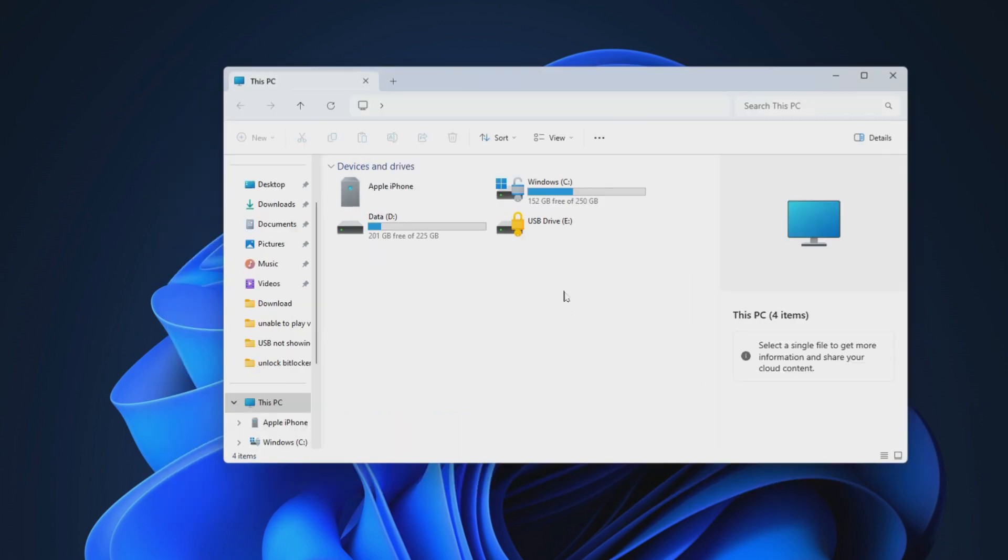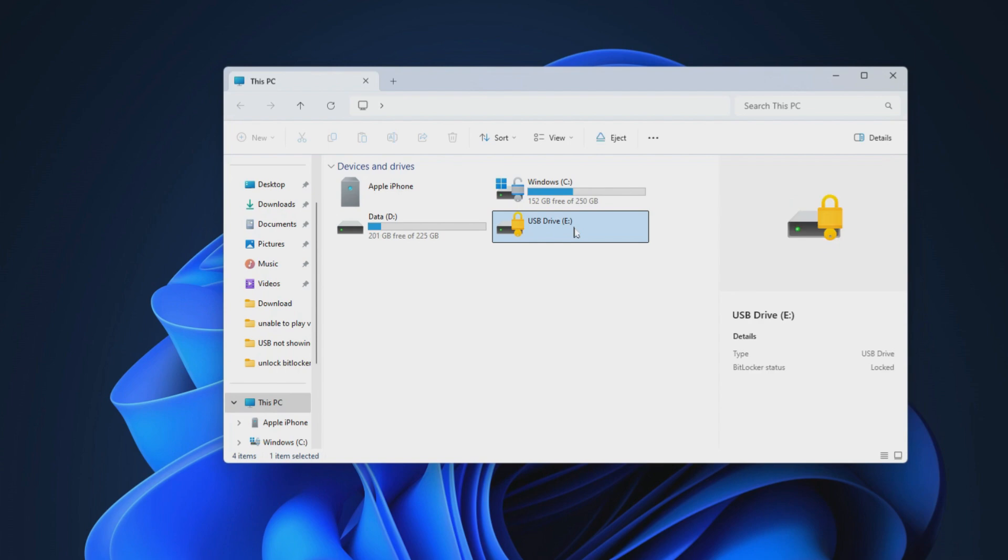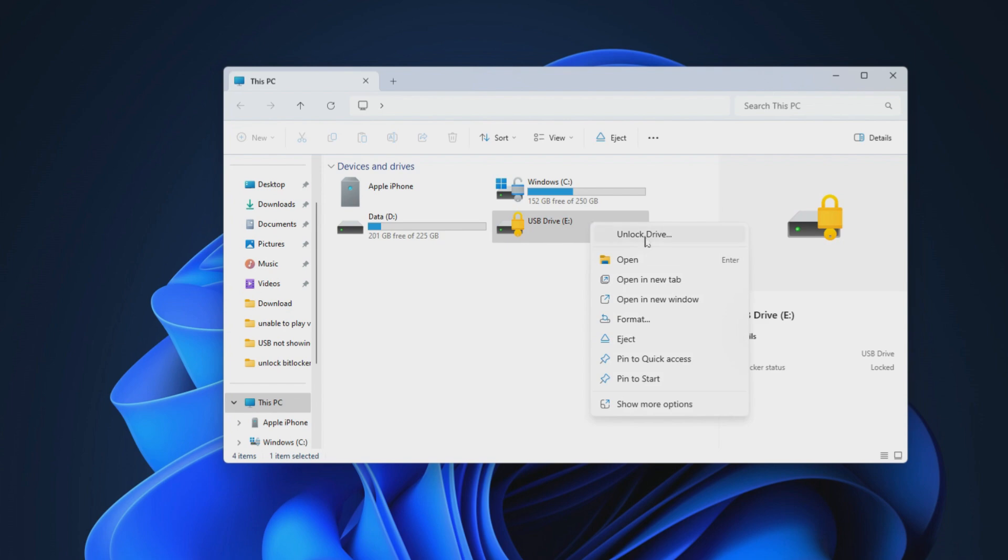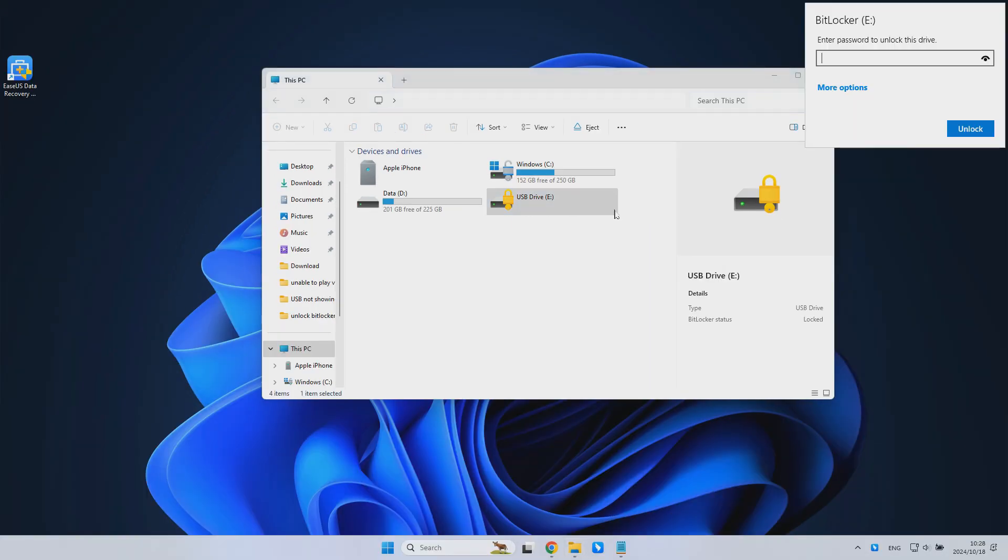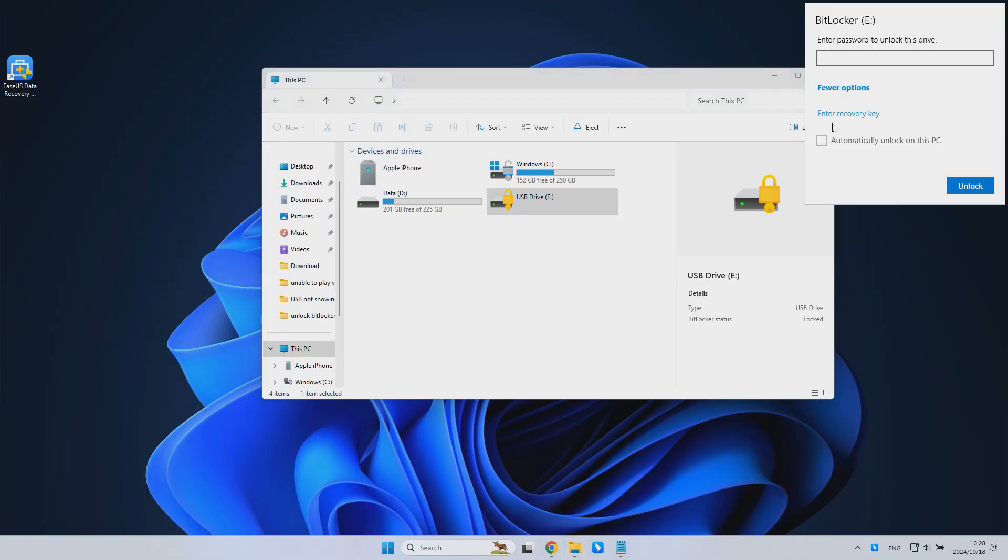Entering your recovery key can unlock the BitLocker drive quickly. However, losing access to your BitLocker encrypted disk due to forgetting the password and recovery key is irritating. BitLocker protects your data, but accessing your crucial files may be difficult if you forget the password.